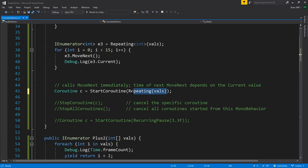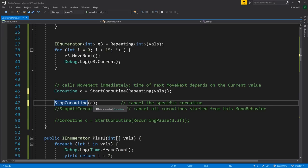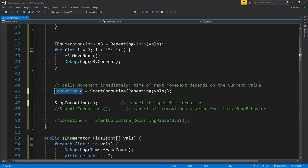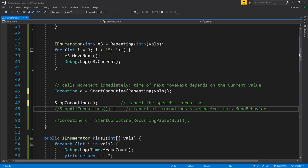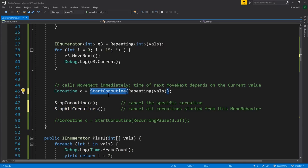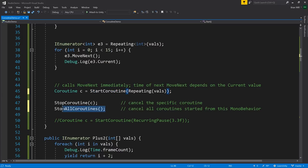In this particular case, Repeating returns an enumerator whose MoveNext never returns false, so this will effectively be a coroutine which runs indefinitely. We can also stop a coroutine by explicitly calling StopCoroutine and passing in the coroutine. StartCoroutine returns a Coroutine value used for no other purpose except to pass to StopCoroutine. There's also StopAllCoroutines, which cancels all coroutines started from this MonoBehaviour — it stops all of them started from that particular instance.